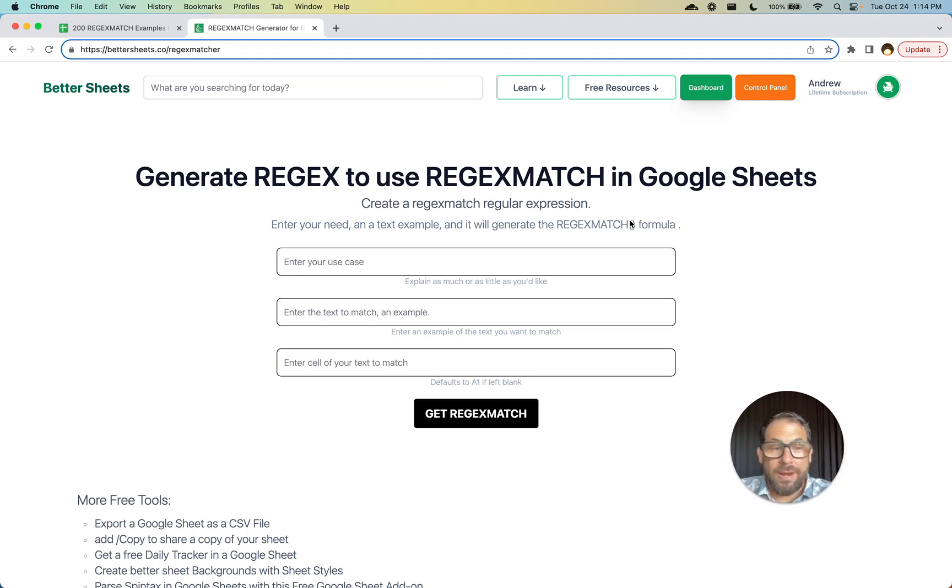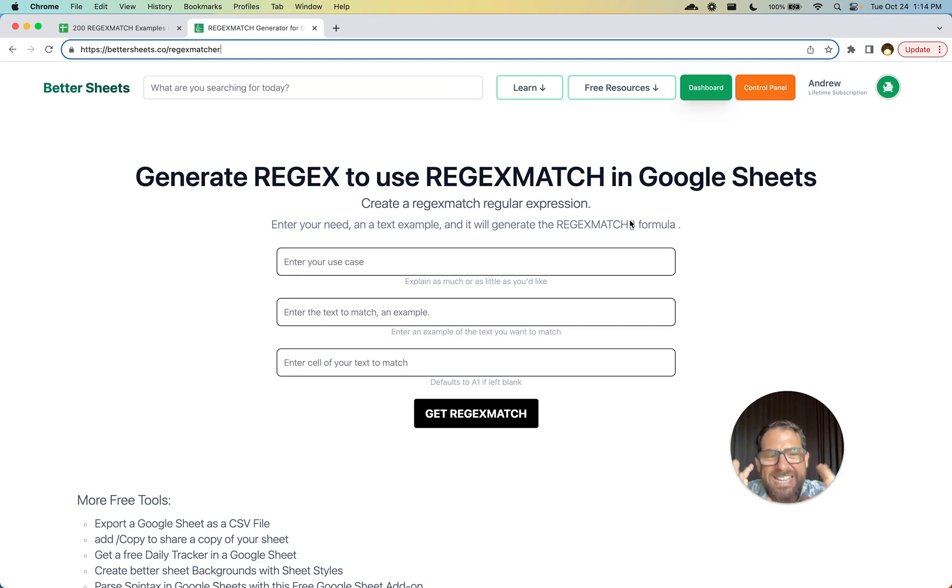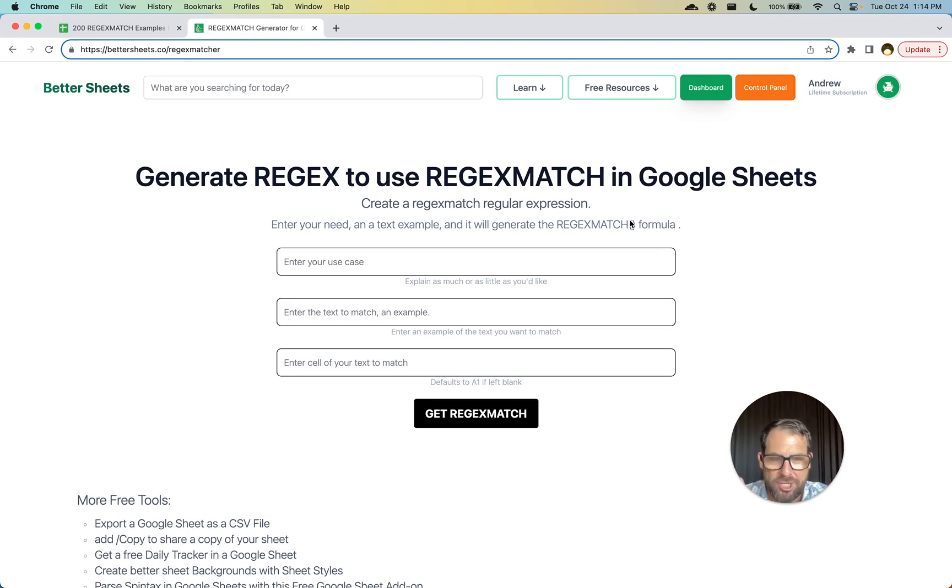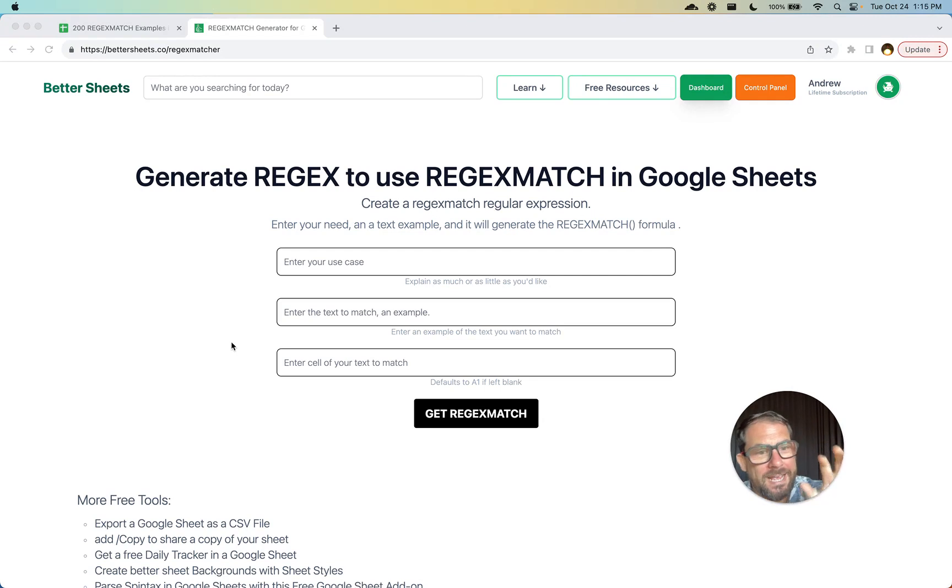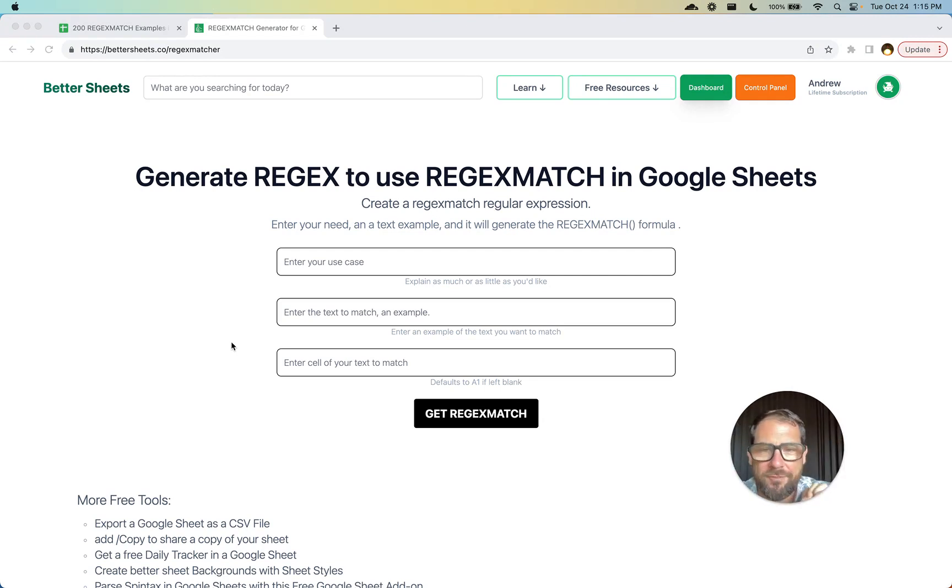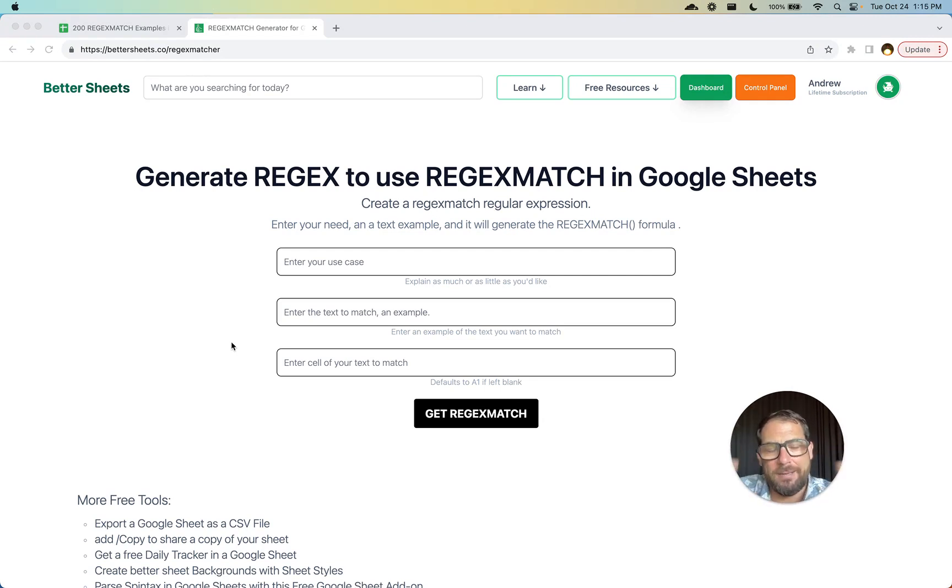Regex or regular expressions is a code-like syntax that you can use for pattern matching in any text or string of characters. You can say, hey, I want to look for this kind of thing. You can use regex or regular expressions to find a pattern.